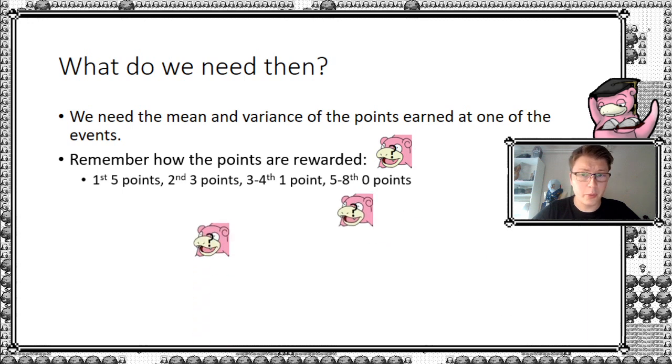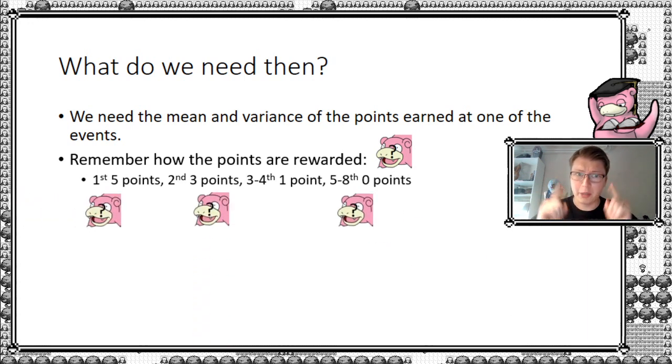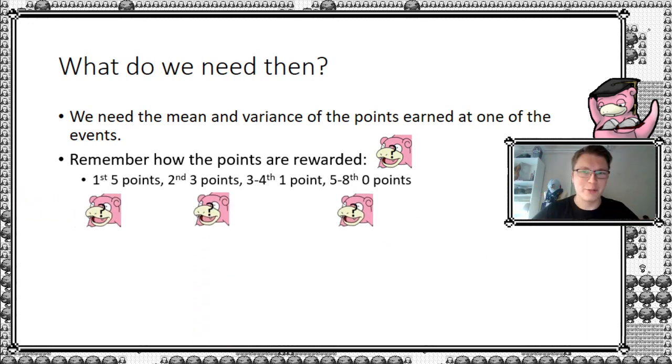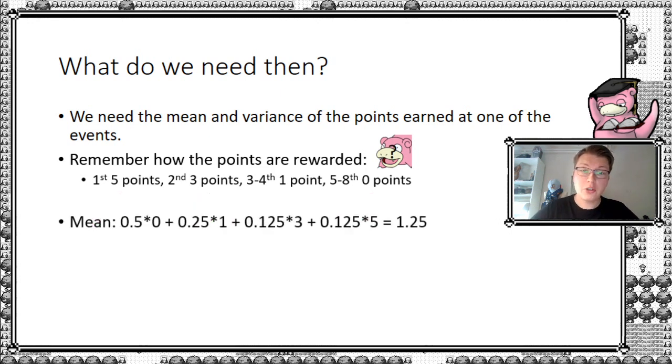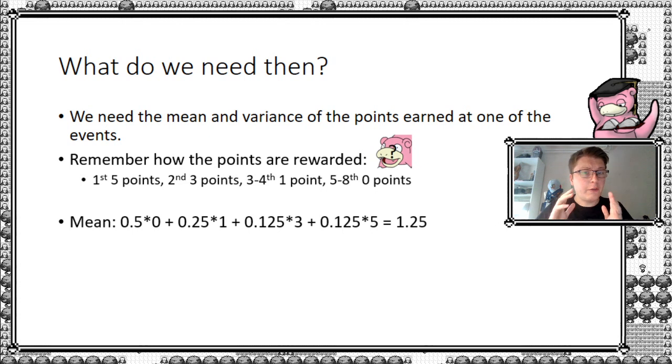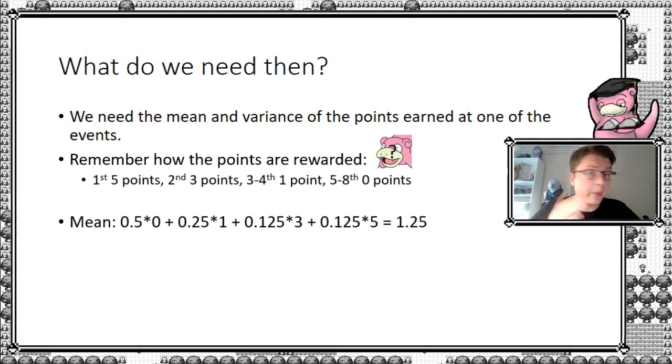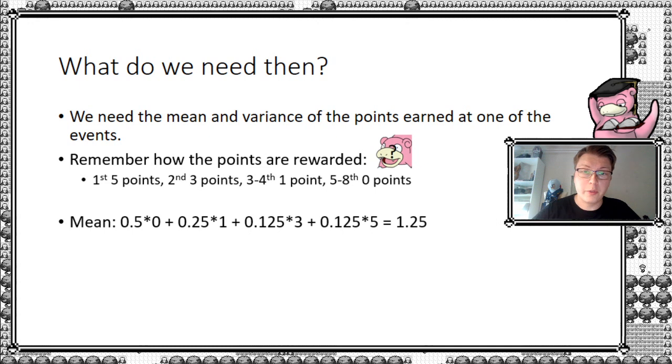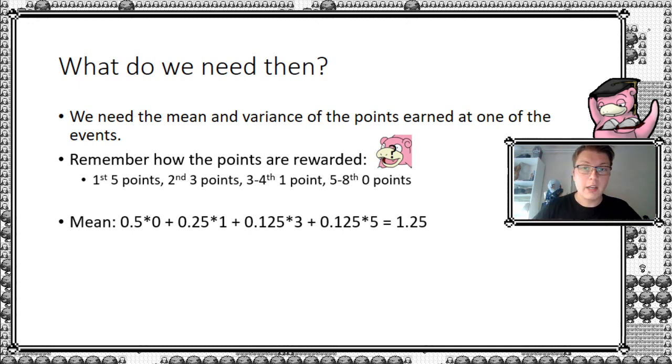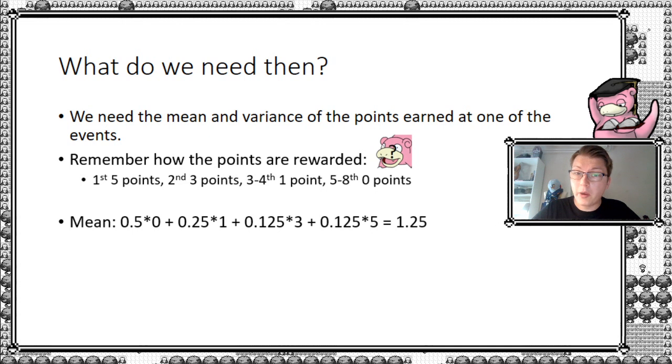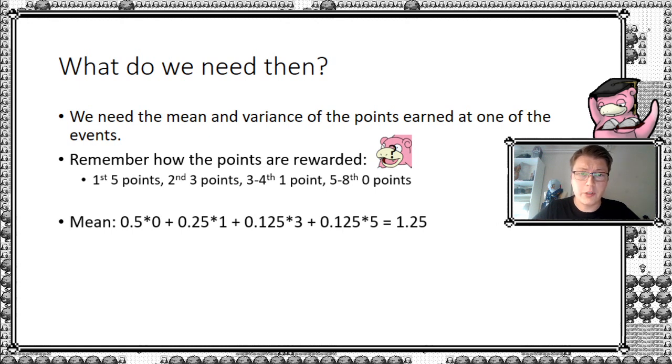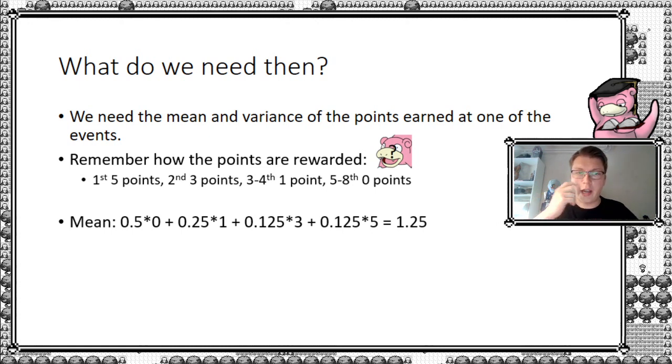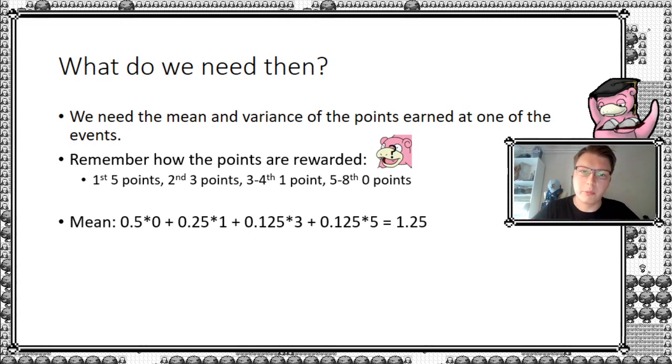So remember the points rewards. Let's calculate the mean and the variance of this. So starting with the mean. In 50% of the matches, you're going to lose the first match, because remember, your win rate was 50-50. So 50% of the time, you'll get 0 points. Then 25% of the time, you'll get 1 point. And then 12.5% of the time, you'll get 3 points. And then 12.5% of the time, you're going to win all 3 games and get 5 points. Averaging this, or adding all these sums together, we get the mean value of 1.25.